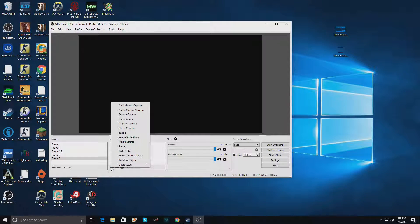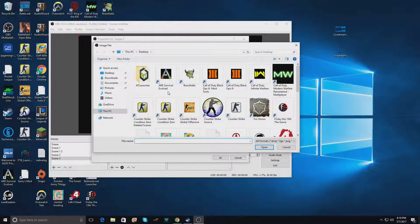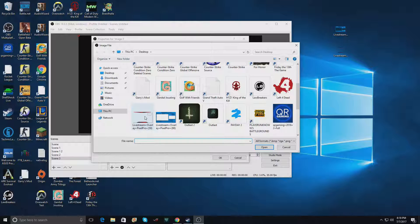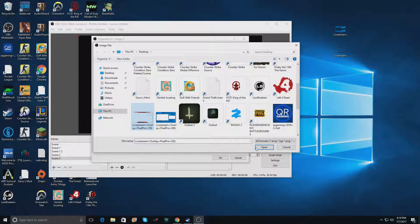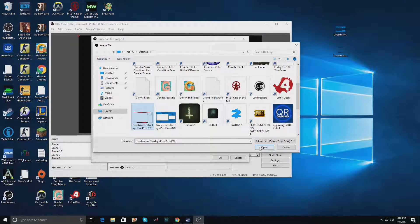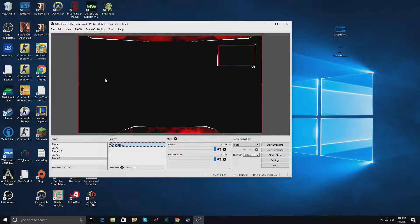Click the plus sign, go to image, click OK, name it whatever you want, browse, scroll down to where we find the overlay on my desktop and click open and just click OK. So that added it to the scene.